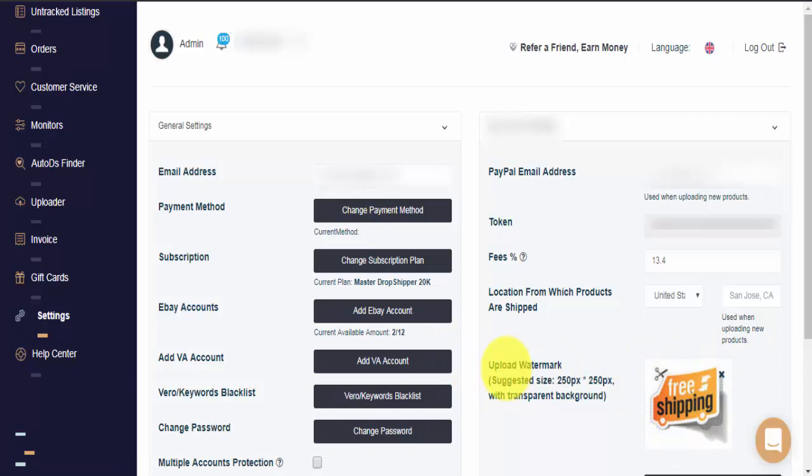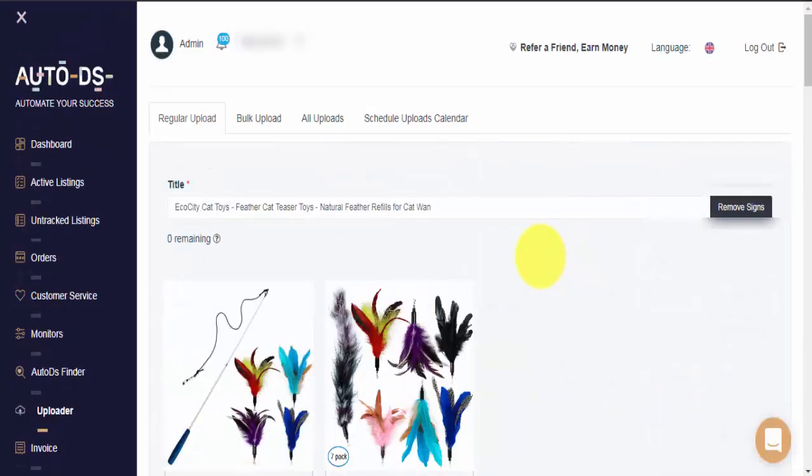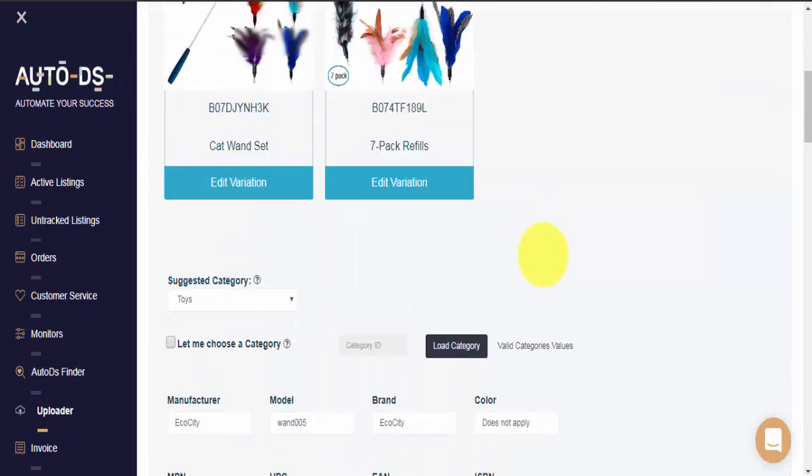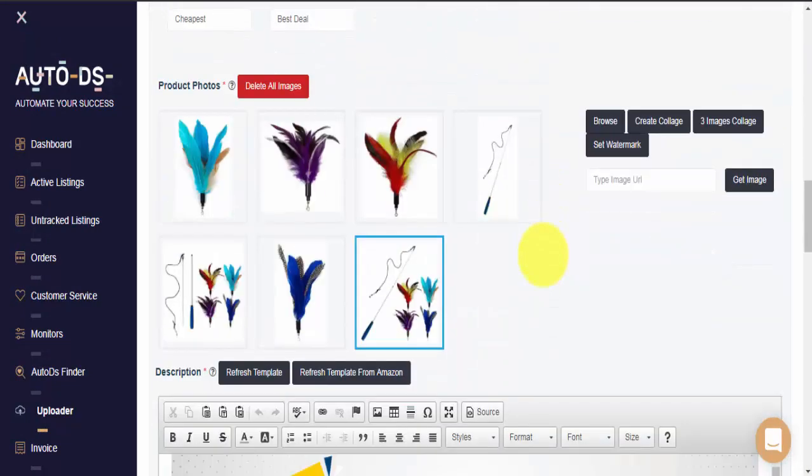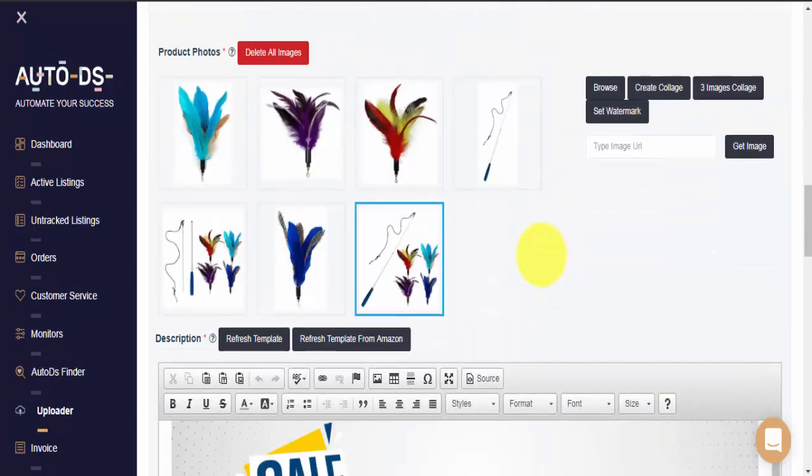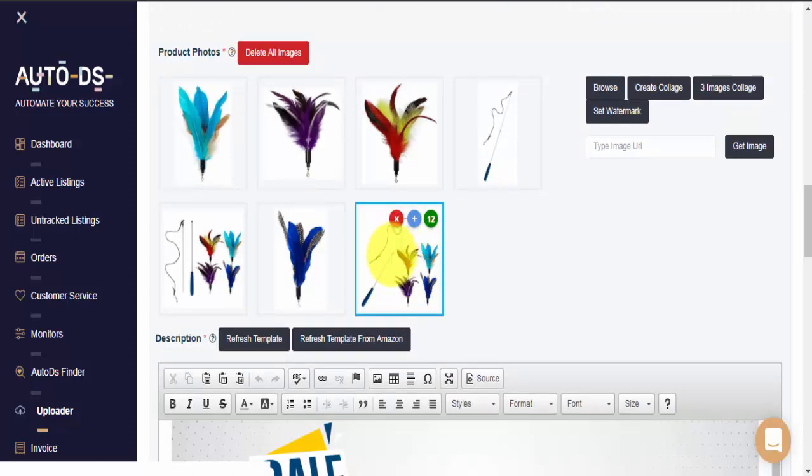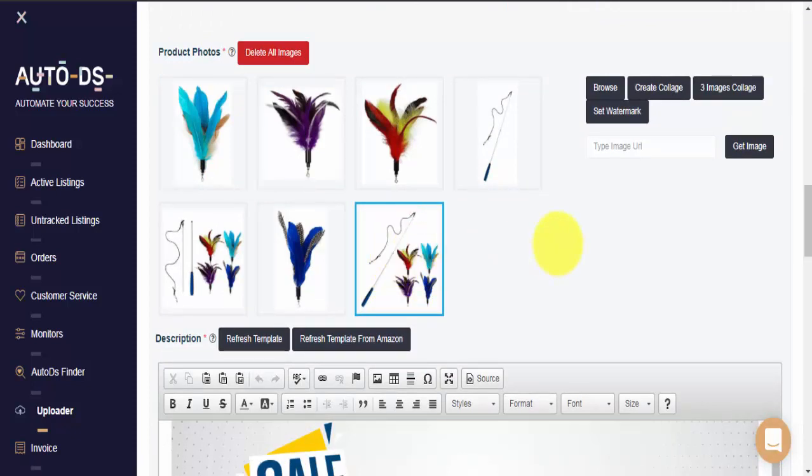Let's have a look and see how we can use this on one of our items. Okay, so we're on the items upload page and we want to add our watermark. Let's scroll down to the picture area and select the picture that we want as our main picture. I'll be using this one. Whenever I'm ready, I just click on Set Watermark.